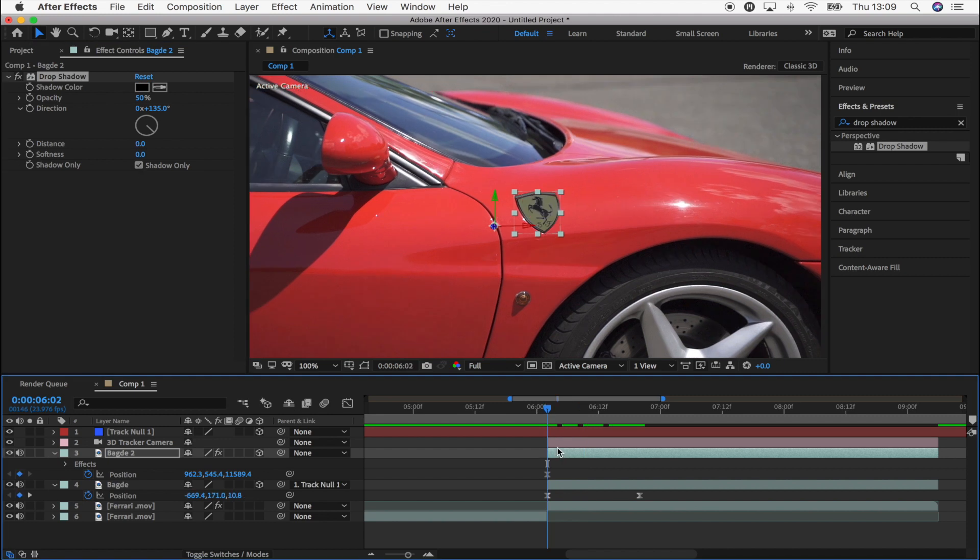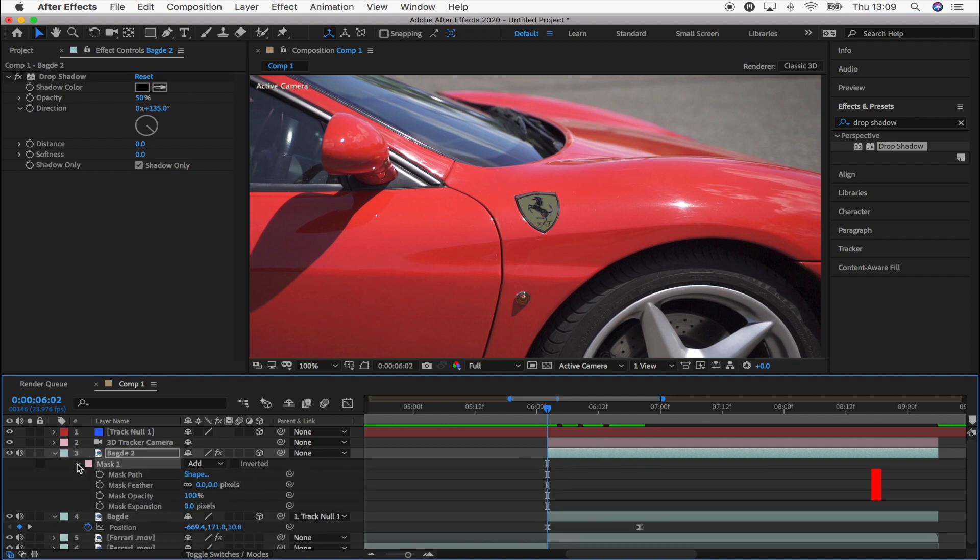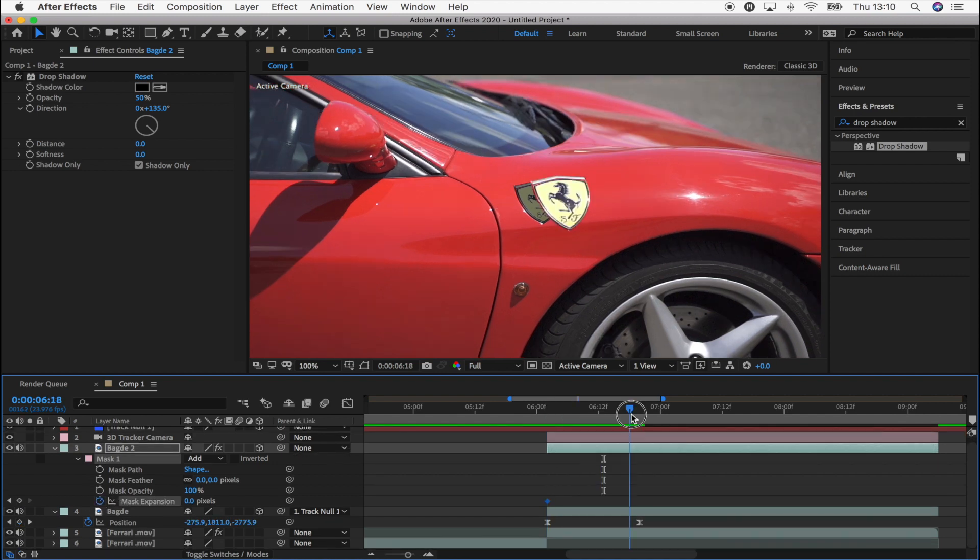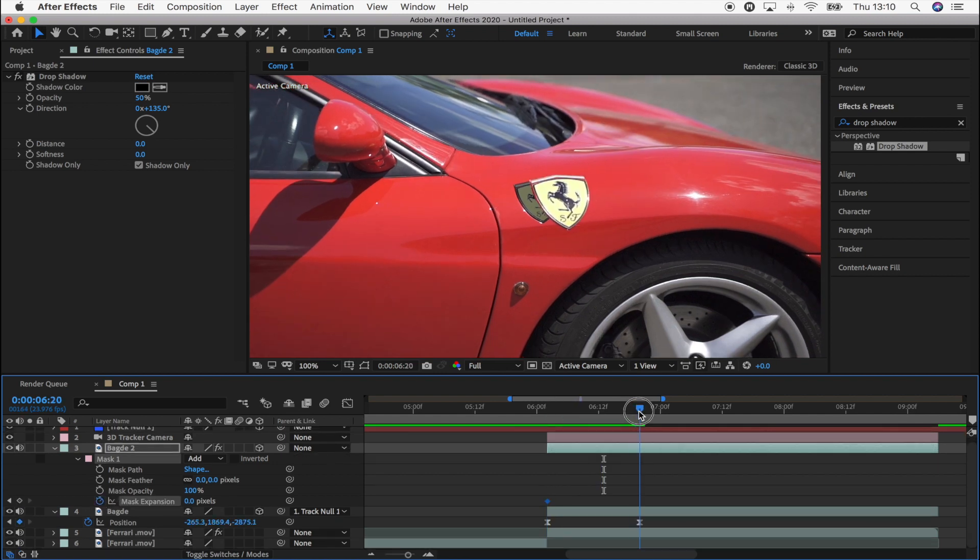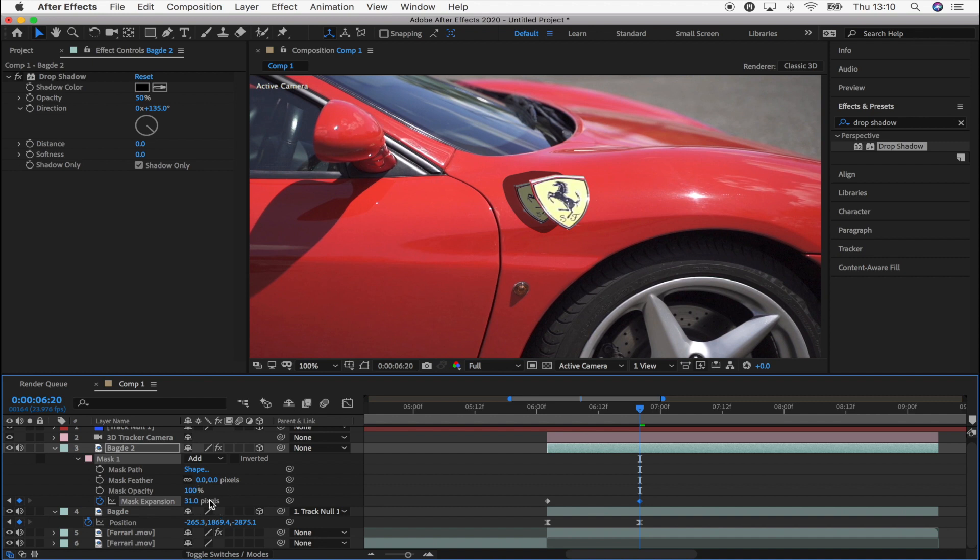So to make the shadow look like it's getting bigger as the badge moves out, what I'm going to do is bring up the mask and I'm going to go down to mask expansion and just add a keyframe at the start and then move out to the end position keyframe of when the badge stops moving. And I'm just going to make the mask bigger. Just like that.